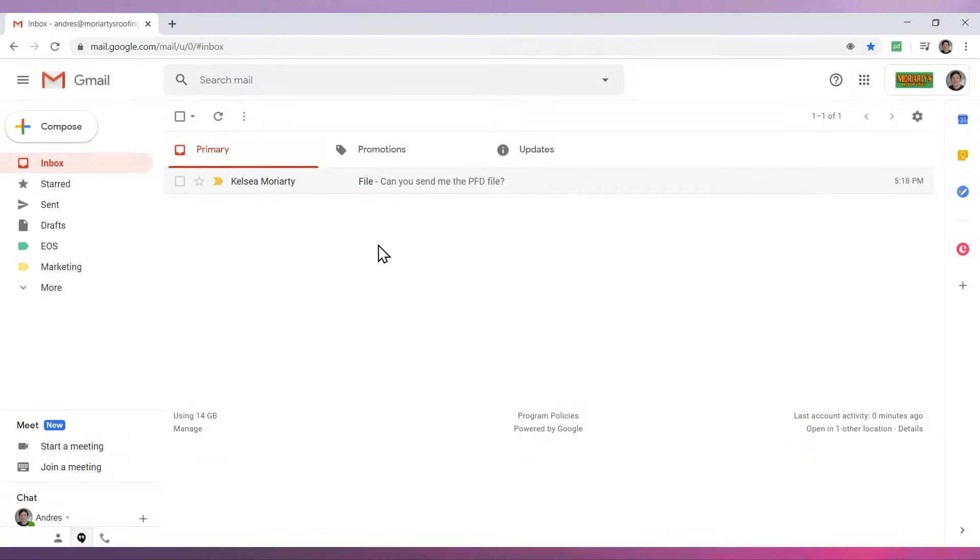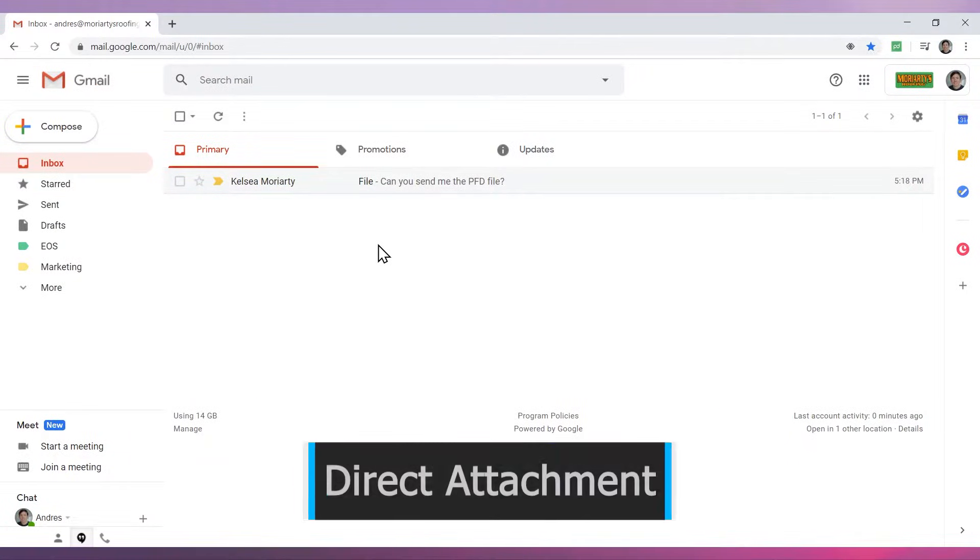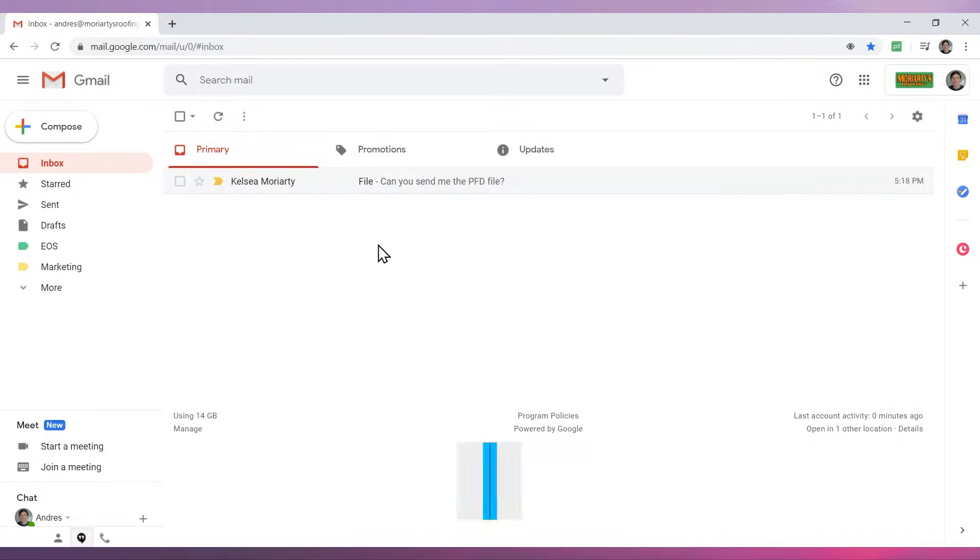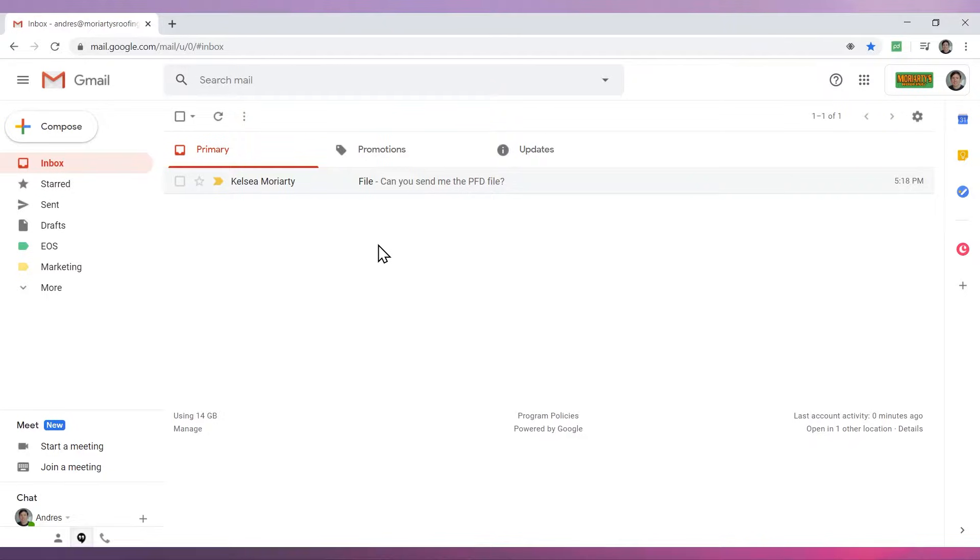Let's start with the direct attachment method. For this method you have to have the file downloaded on your computer. For this example we will use a PDF file that is located in our downloads folder.